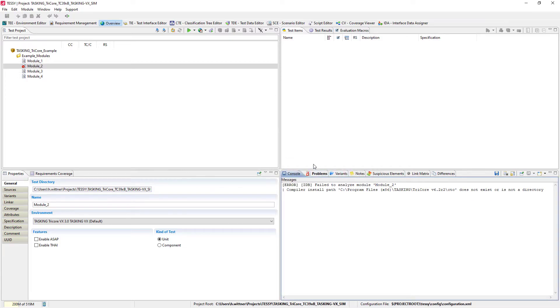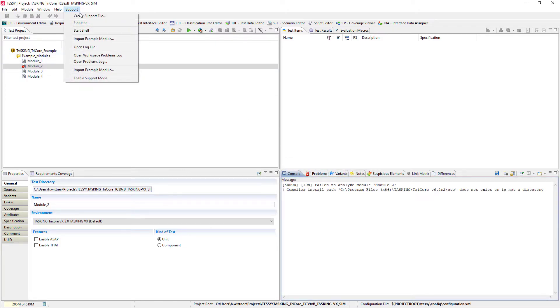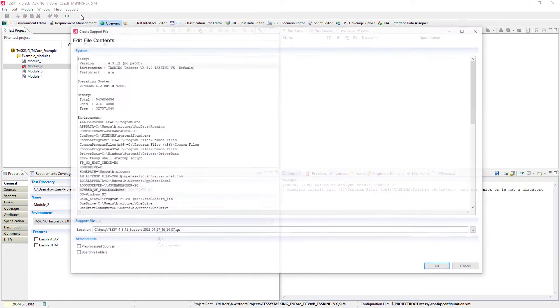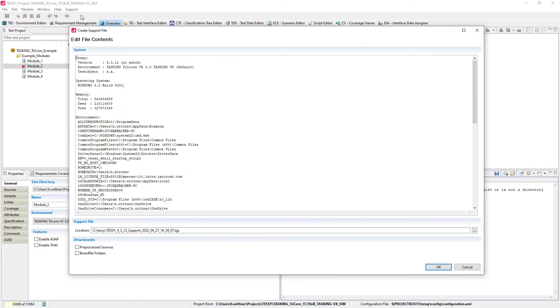Select the module or test object you are working on, then create the support file. Please make sure that you activate the checkboxes to include both preprocessed sources and board file folders.